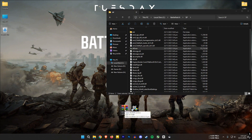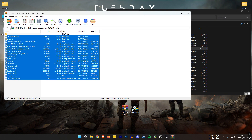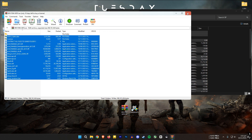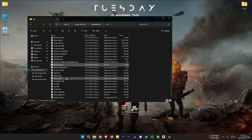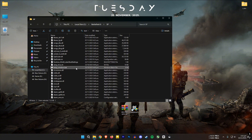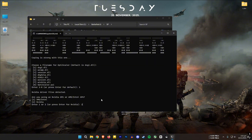You can find the required files in the video description. Open the downloaded file and extract everything into the game file location. Then look for the setup_windows.bat file, open it, press 1, and hit Enter.